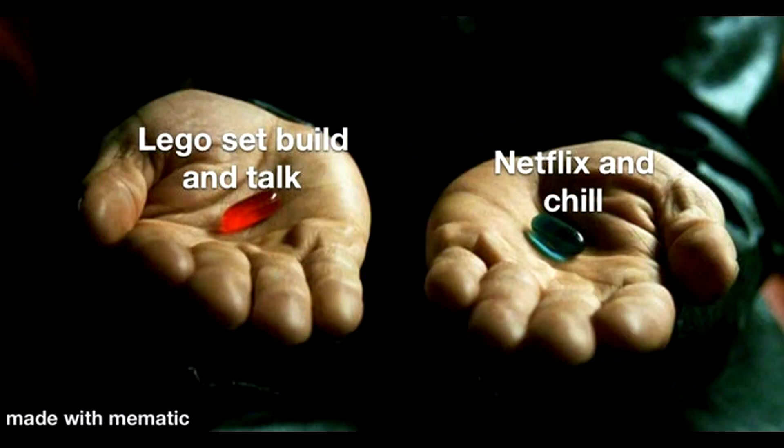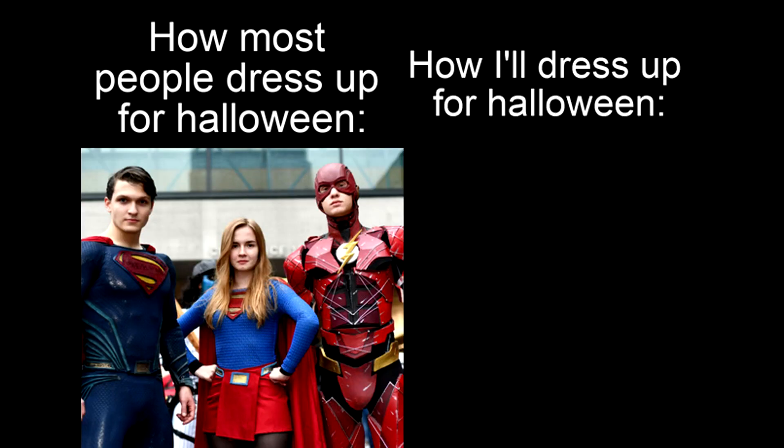Lego set build and talk. Netflix and chill. How most people dress up for Halloween. How I'll dress up for Halloween.